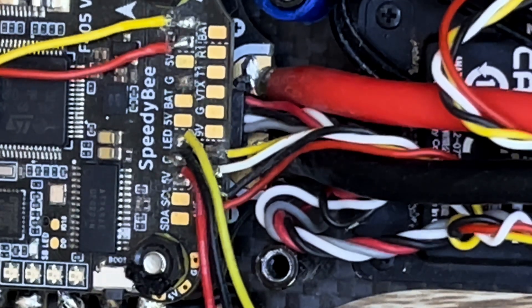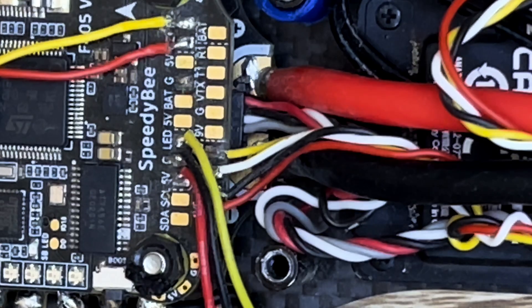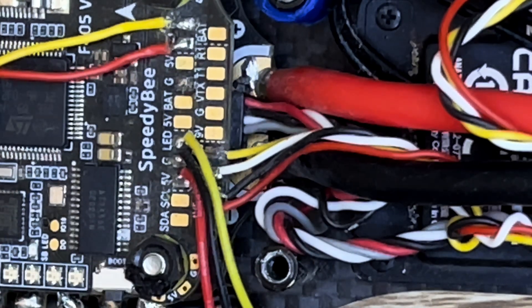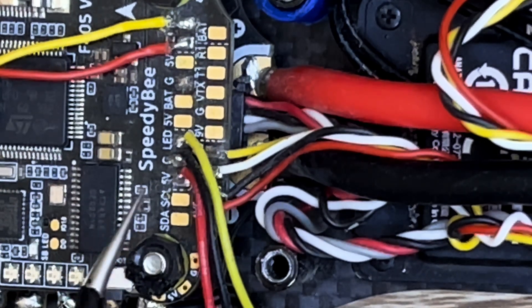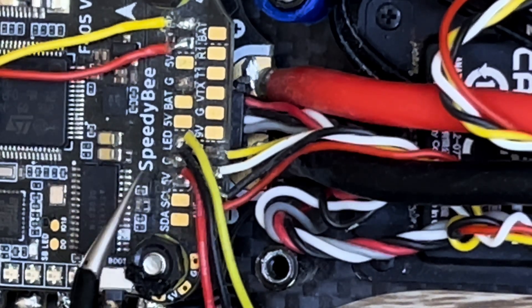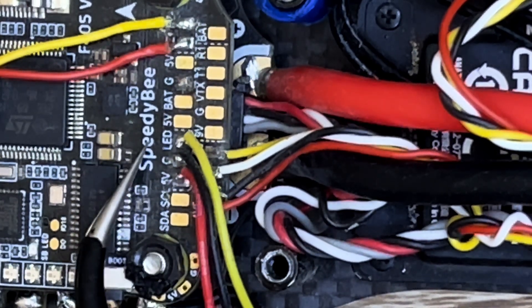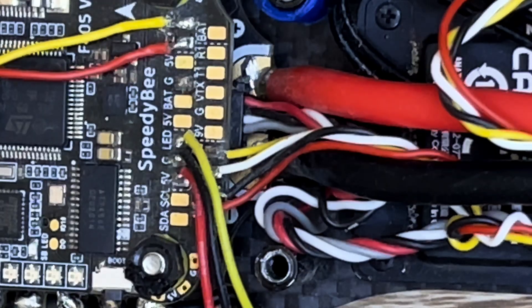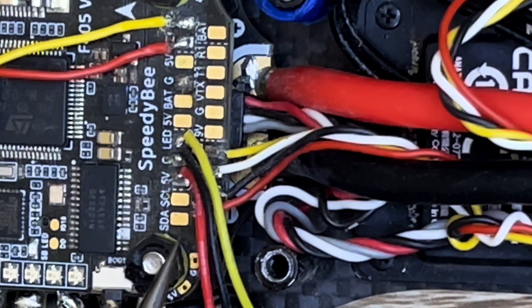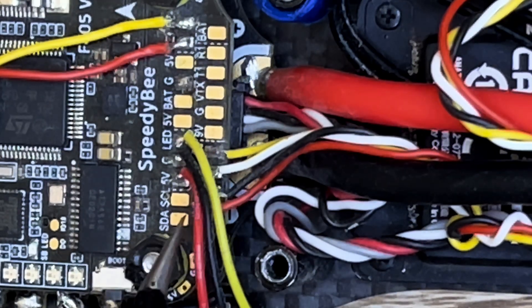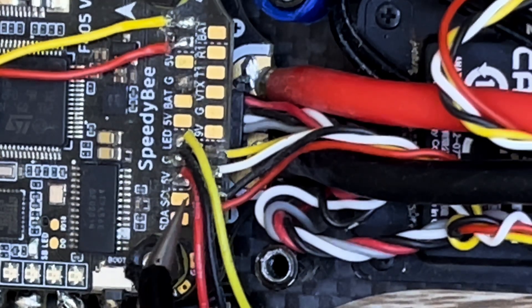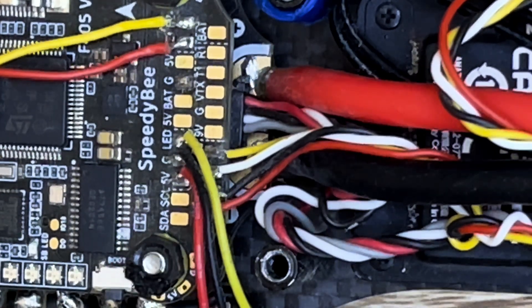First off, we hook up the wires to the corresponding parts: 5V, GND and LED. Red, Black and Yellow.